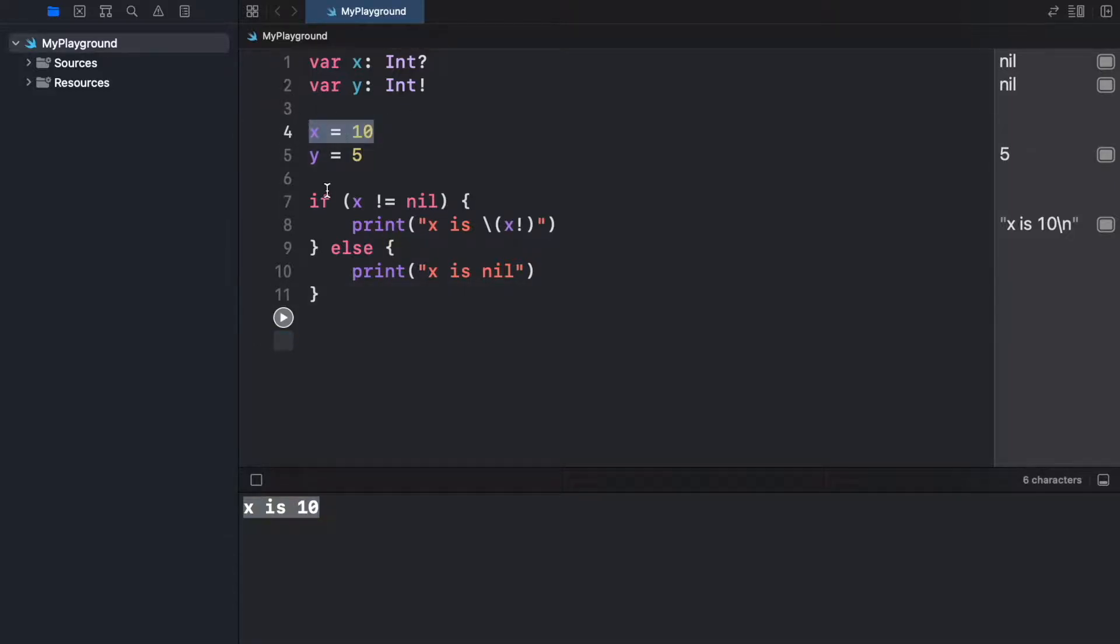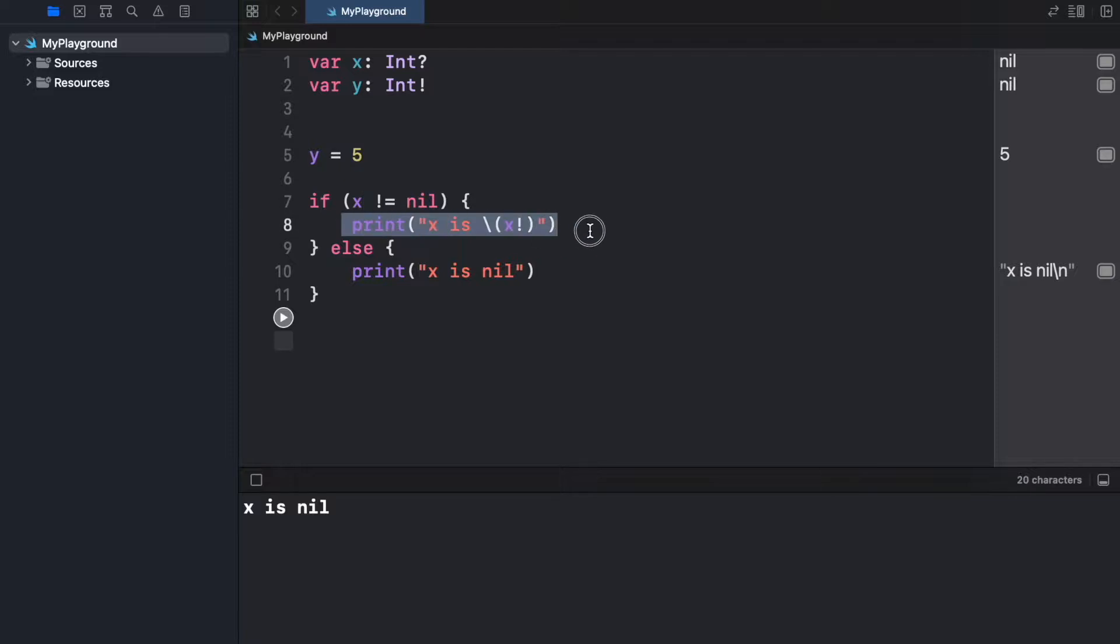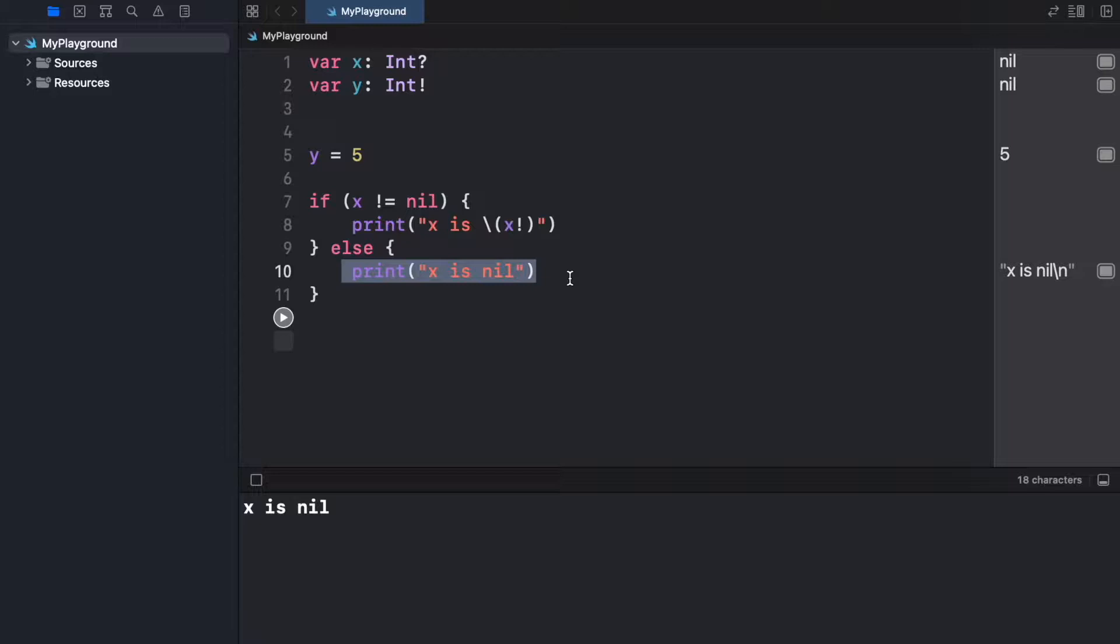But as soon as we take away the x, we're going to get x is nil because x is equal to nil, which means we have no value to process here, which also means that we can just go to the next statement and process something else over there.